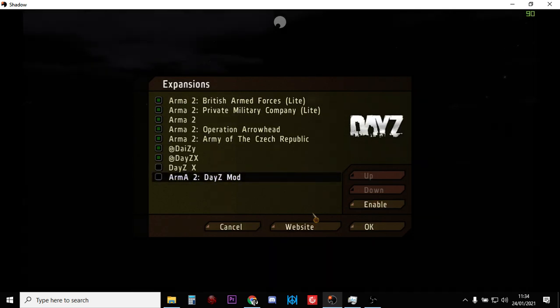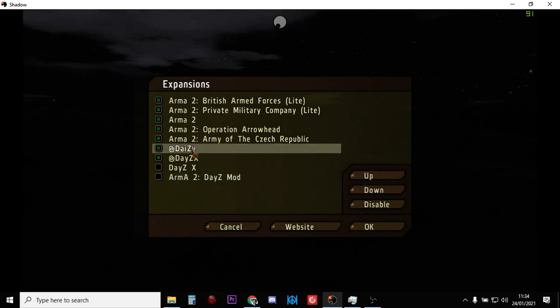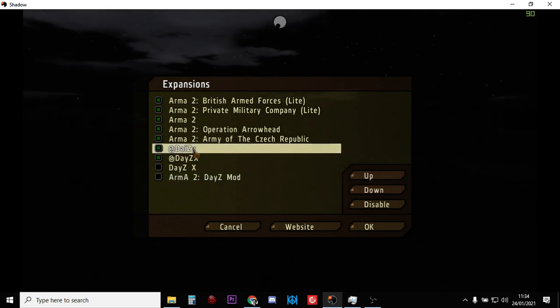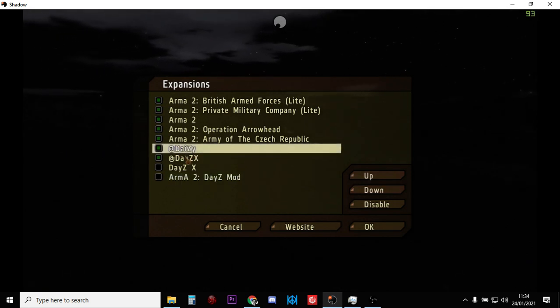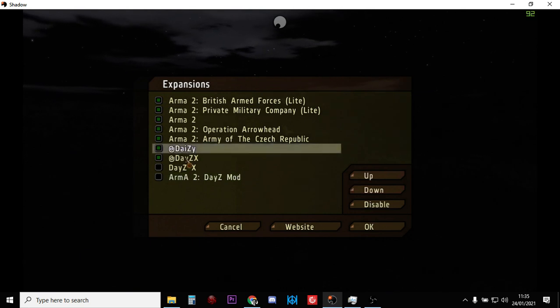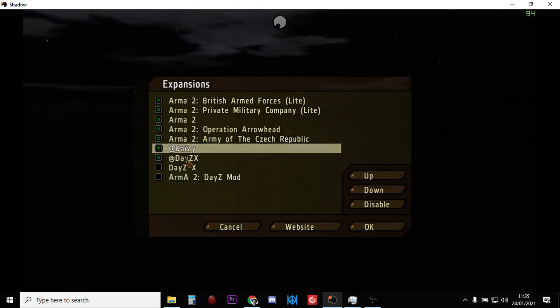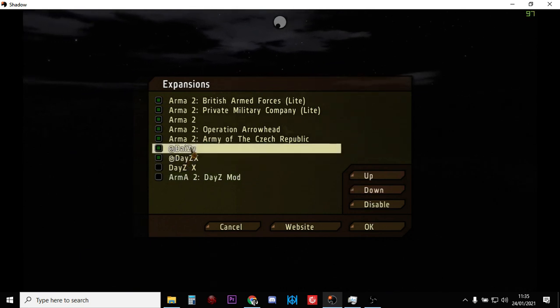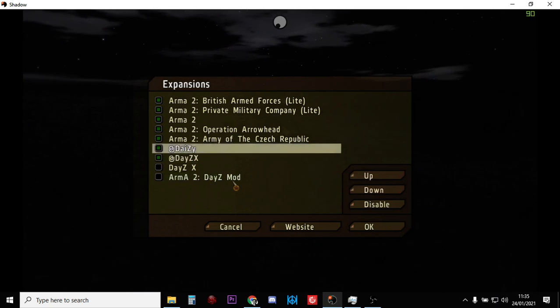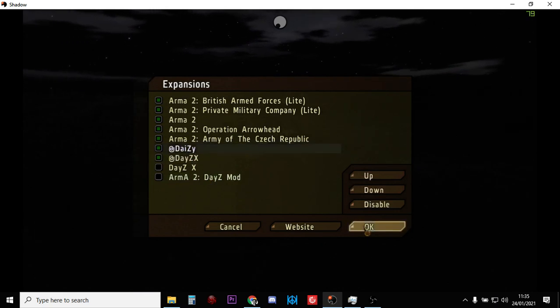So it restarts Arma 2, and then what you want to do is make sure that @Daisy with the Y at the end, D-A-I-Z-Y, and @DaisyX are both enabled, and it will tell you to restart it and then you restart it.